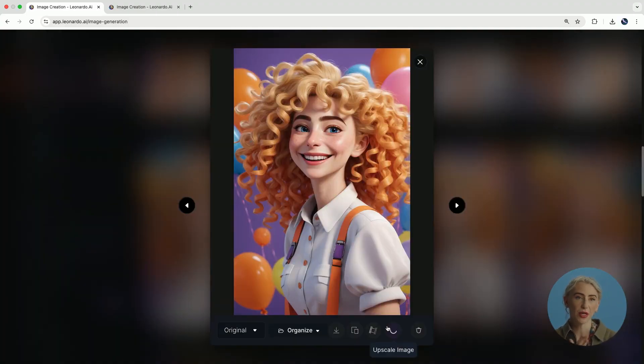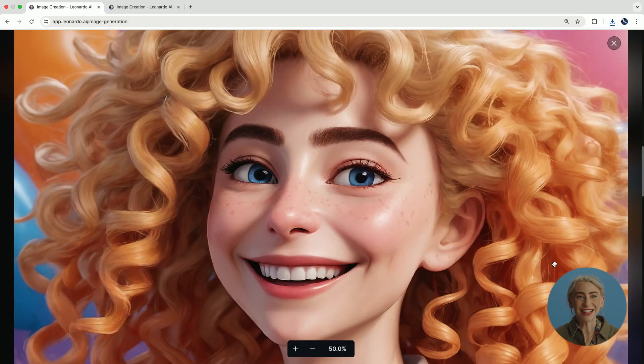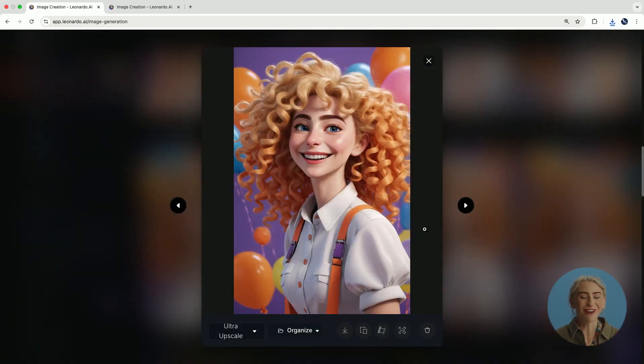Definitely have a play with the different scales because some might suit better than others. That is a beautiful upscaled image there, ready to share on social media.